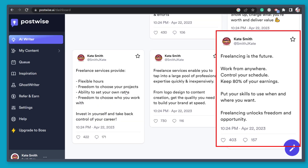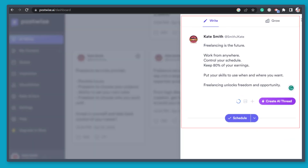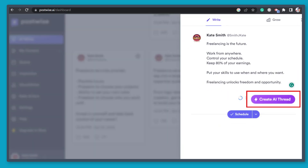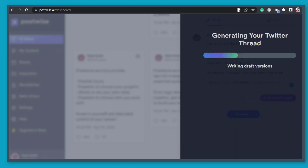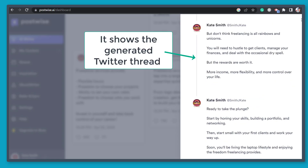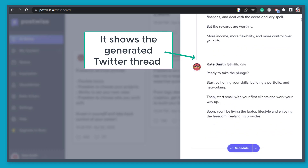Now select one of the results and you can view this section to edit the tweet. You can even create a thread for this tweet. Now you can see that this AI is generating your Twitter thread. You can view more tweets that are related to this original tweet. Check out the thread generated here.